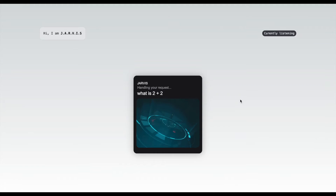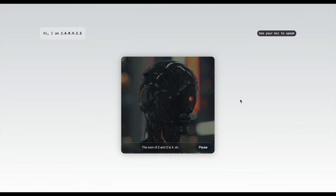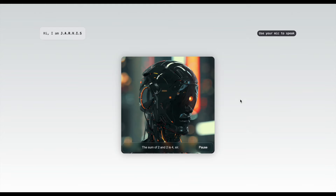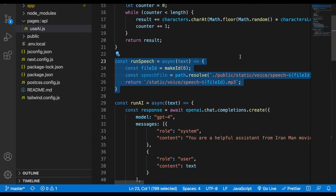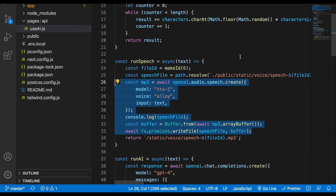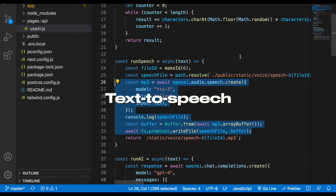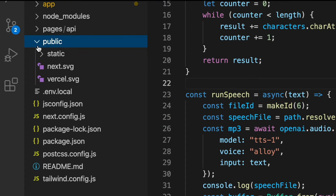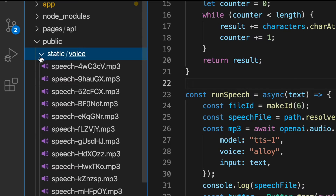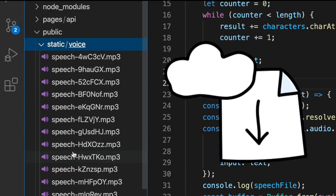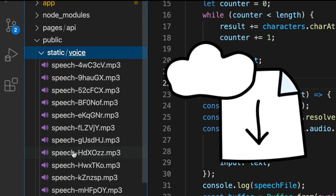Now that we have AI answering our questions, we need to convert that text from the response into a human-like voice. For that we're gonna use another API from OpenAI for text-to-speech, and with that we'll generate a file and send it back to our user.